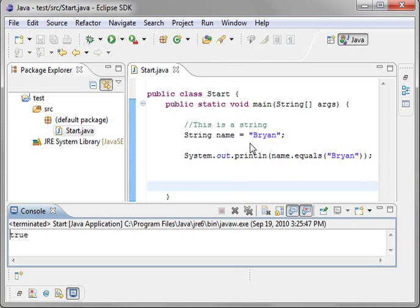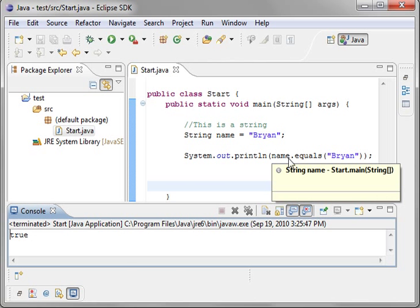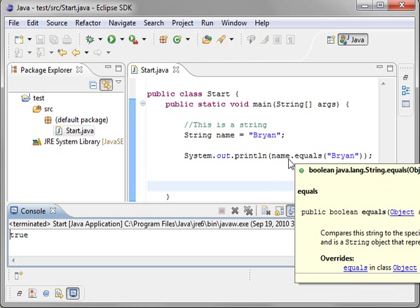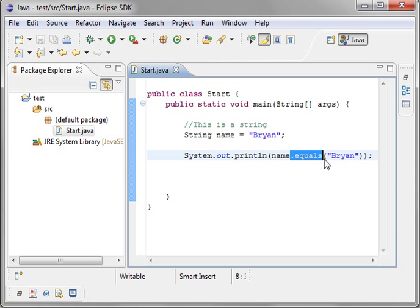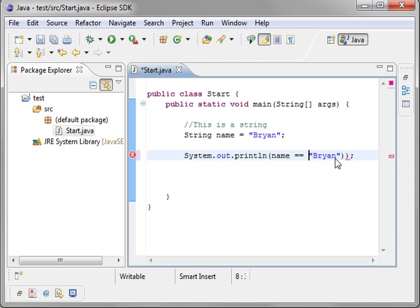Now why wouldn't you say name equal Brian? For example, why wouldn't you say equals Brian?